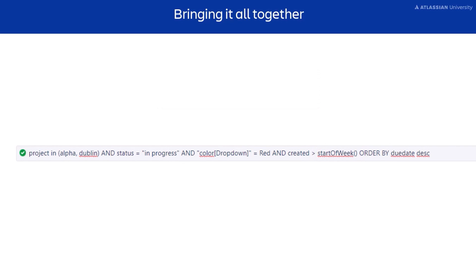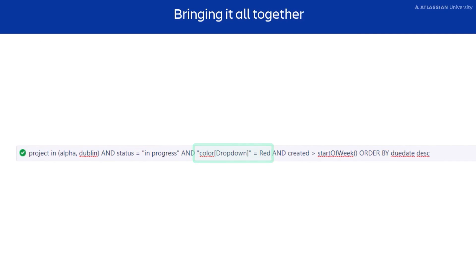Our search results will be all issues in the alpha or Dublin projects that are in progress. They have red for the color field that were created after the start of the week, sorted with the soonest due dates listed first.